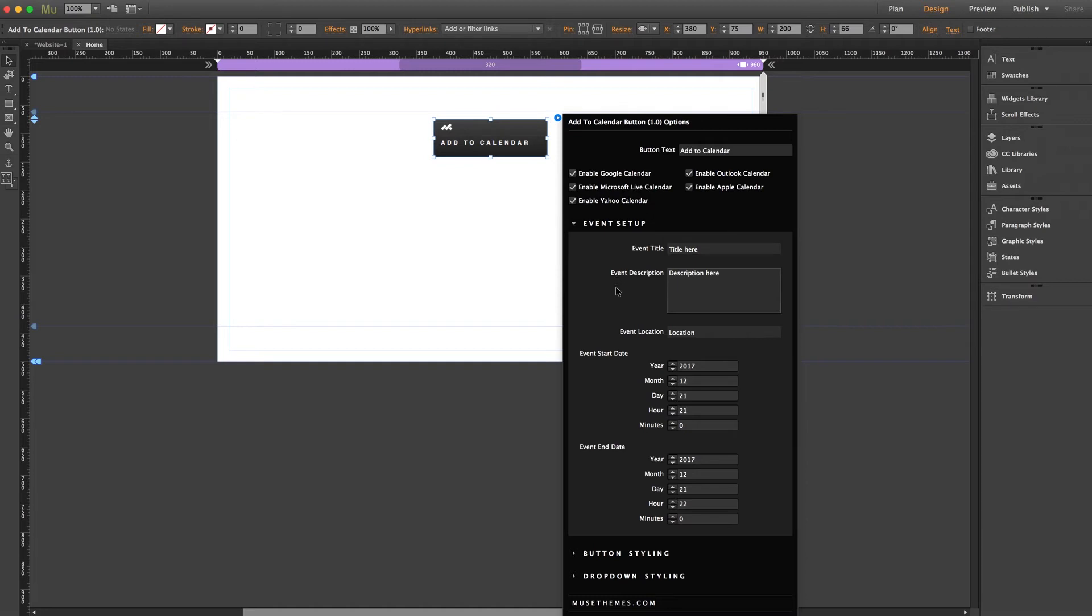But I will note to make sure to use the 24-hour time format when setting the hour for the event. So 18 would be 6 p.m. and so forth.